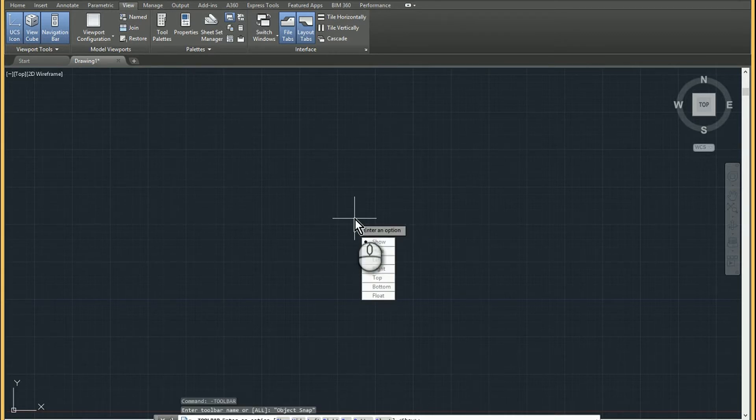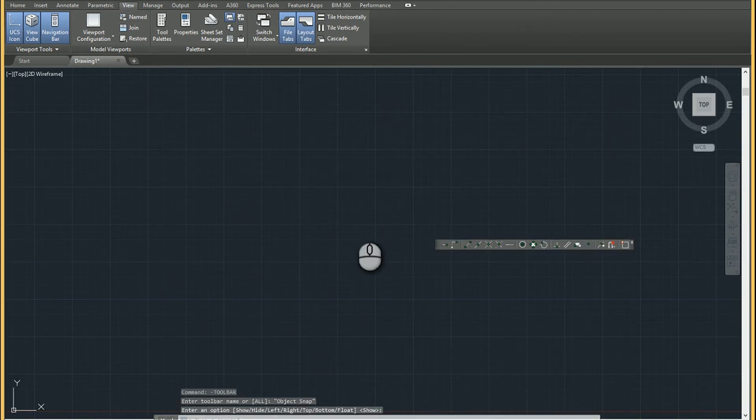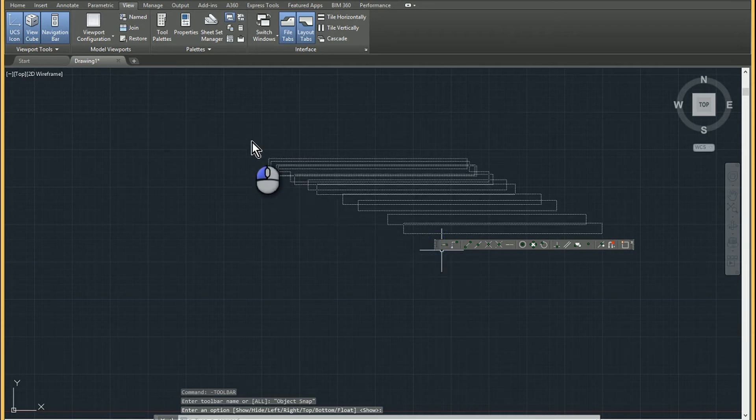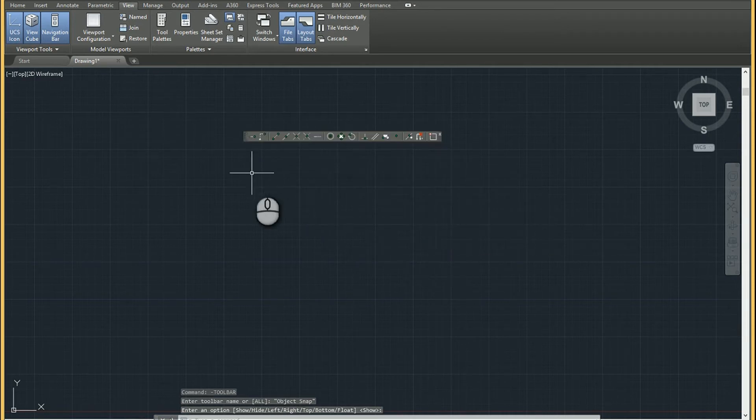and then I get to choose, well, what do you want to do with it? I just want to show it for now. I'll let people figure out where they want to dock it. That would bring in just the object snap toolbar.